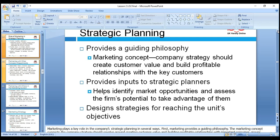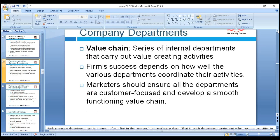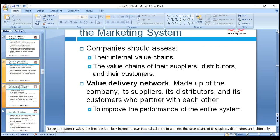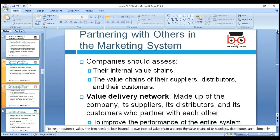Strategic planning provides a guide for the marketing concept. The company's strategy should create value for customers, and the profit relationship with key customers is essential. It helps identify market opportunities and assess potential. The value chain model looks at primary and secondary activities. The value chain is a series of internal departments that carry out value-creating activities, and firm success depends on how well departments coordinate. Marketers should ensure all departments are customer-focused — customer service, product design, production, and packaging — to create value that meets customer needs and wants.